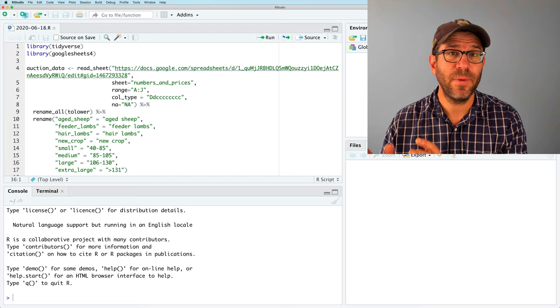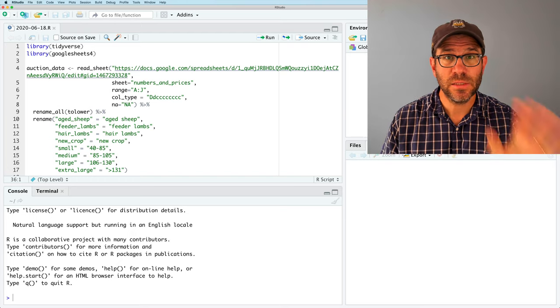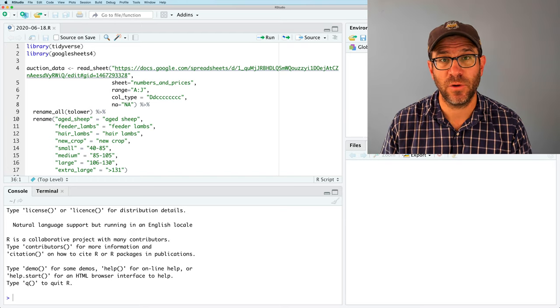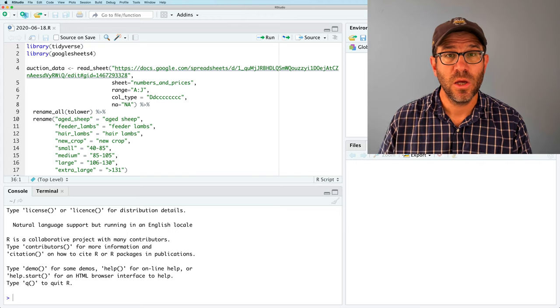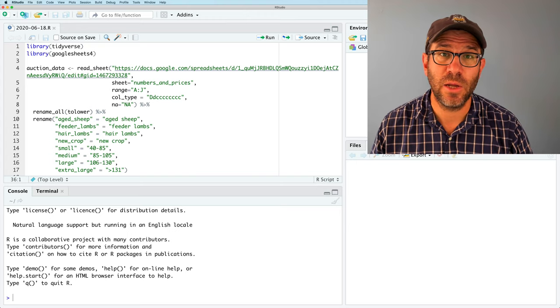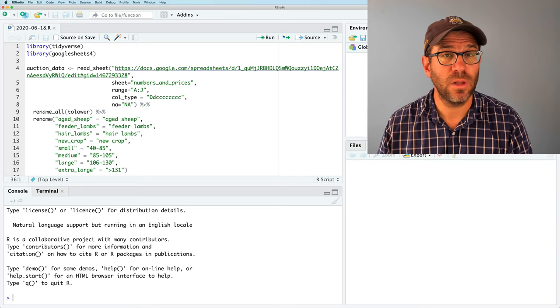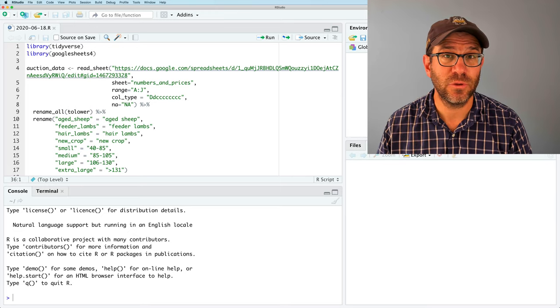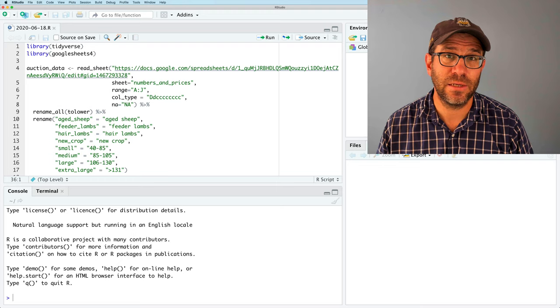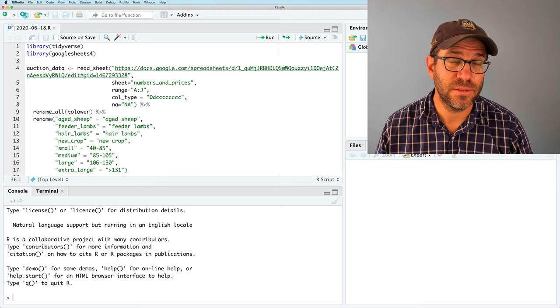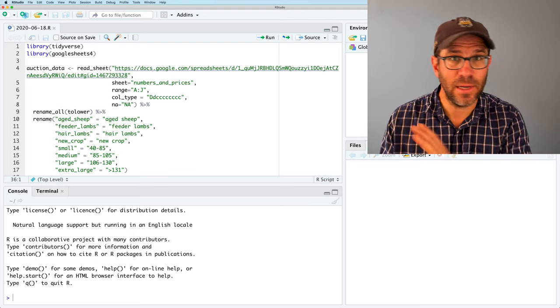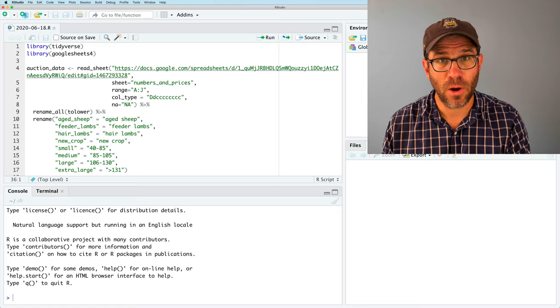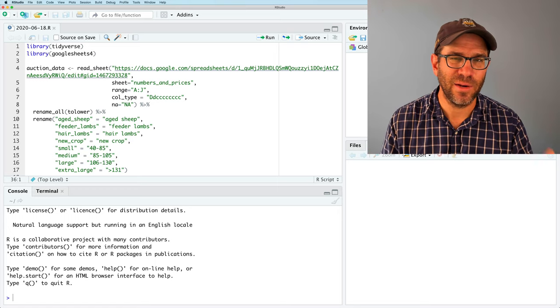As always, don't watch the video straight through without first firing up RStudio and trying the code and exercises yourself. If you haven't already followed the setup instructions, go ahead and pause the video so you can go over to the Riffomonas project website for this Code Club and make sure you have everything you need. I've gone ahead and copied the code from last week that we were working with into my session of RStudio and saved it as an RScript file.